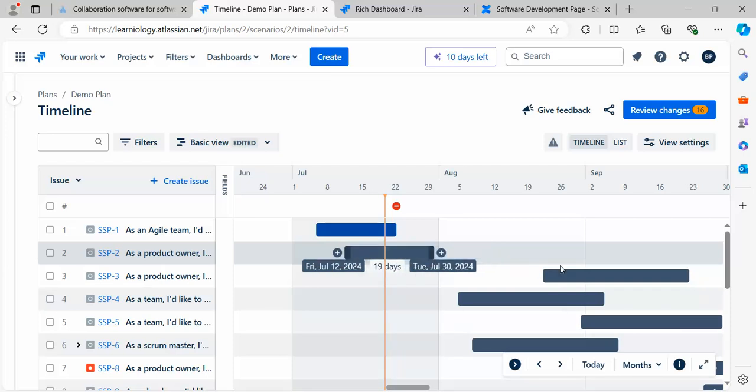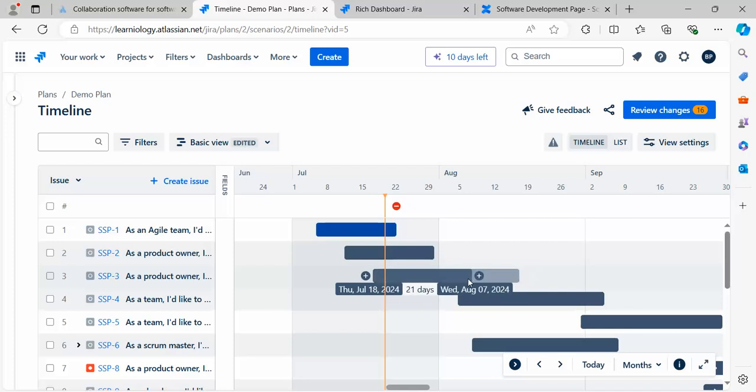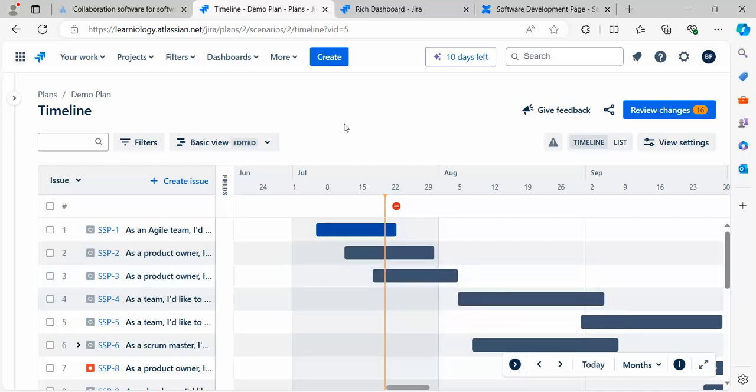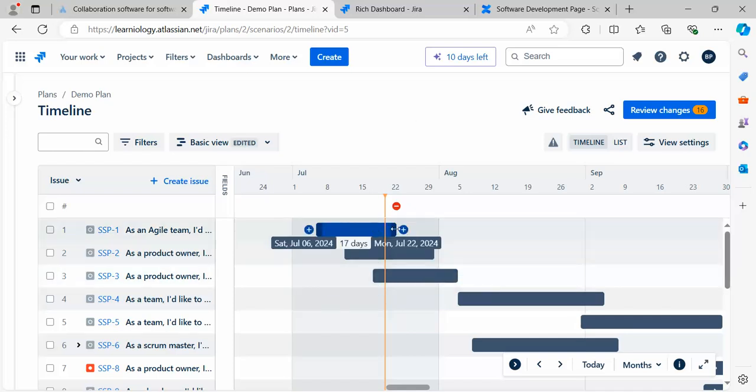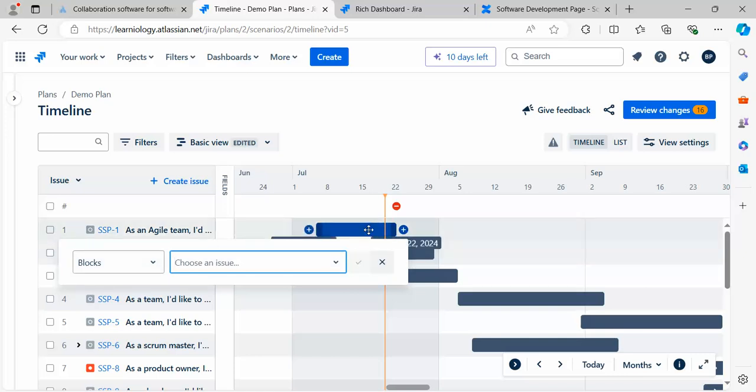Planning for any project is very interesting and easy using this plan board.